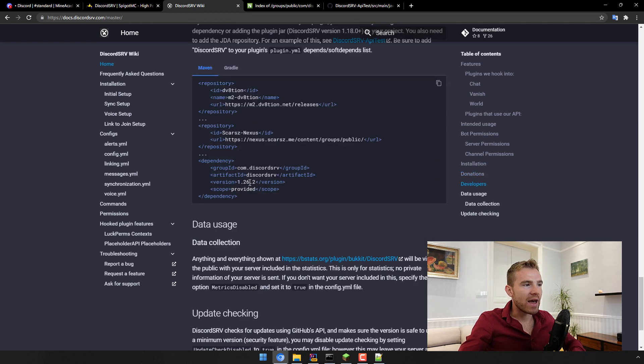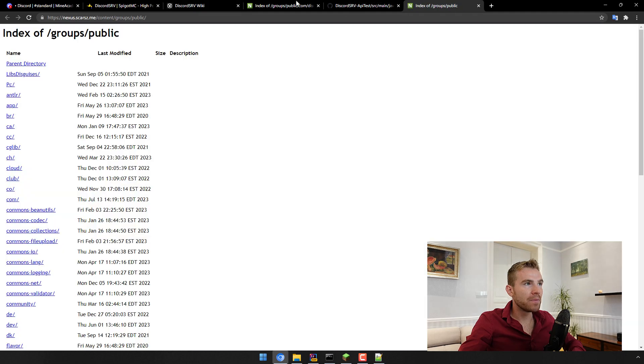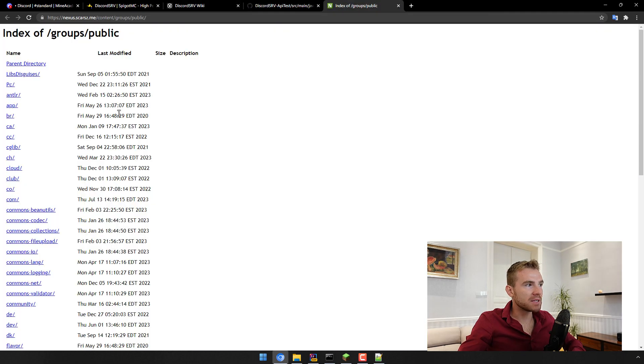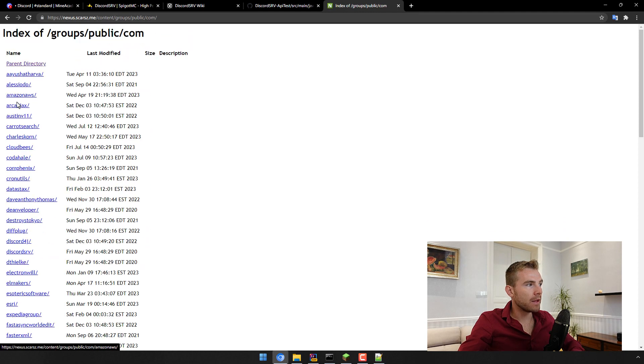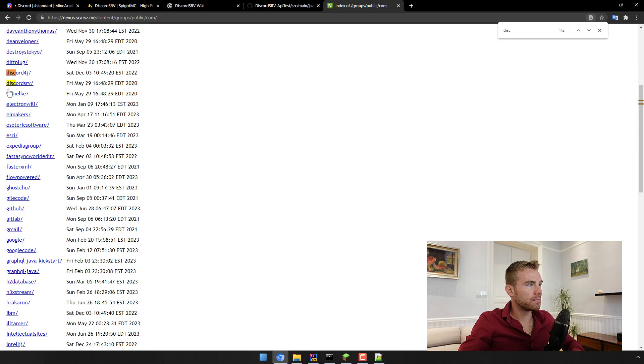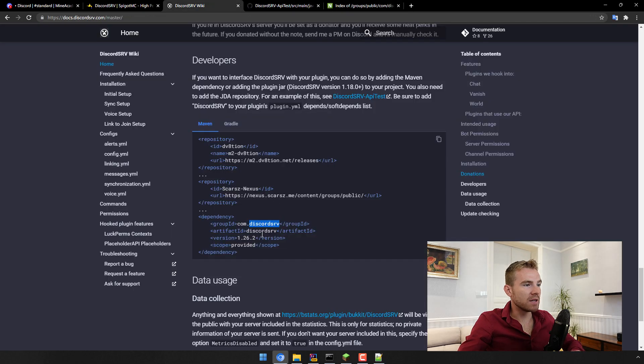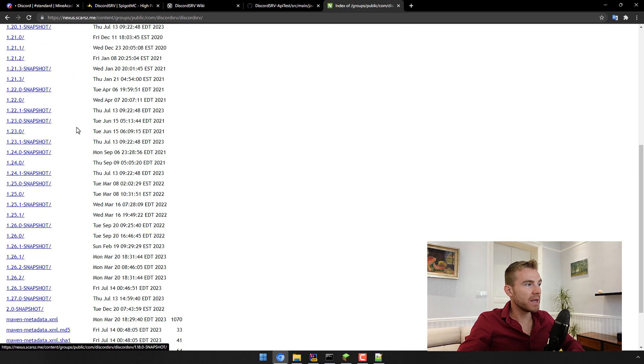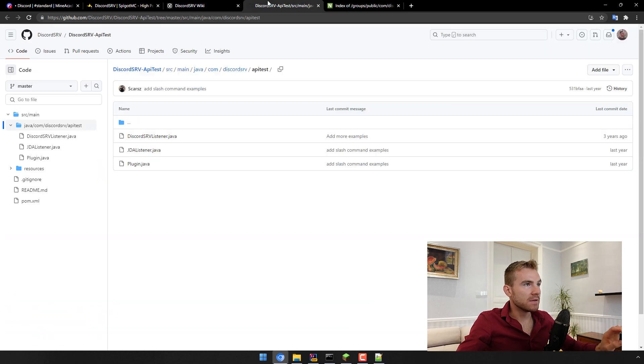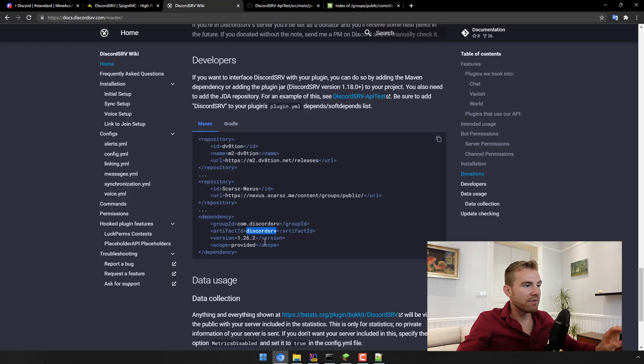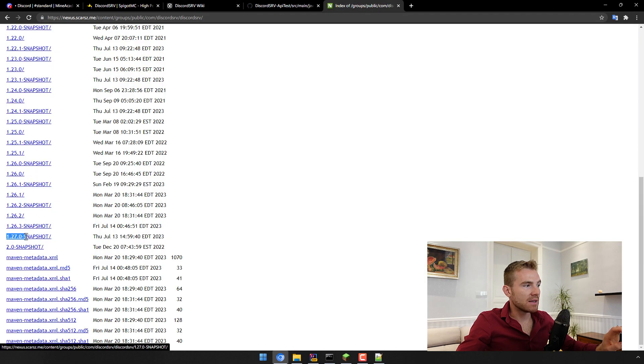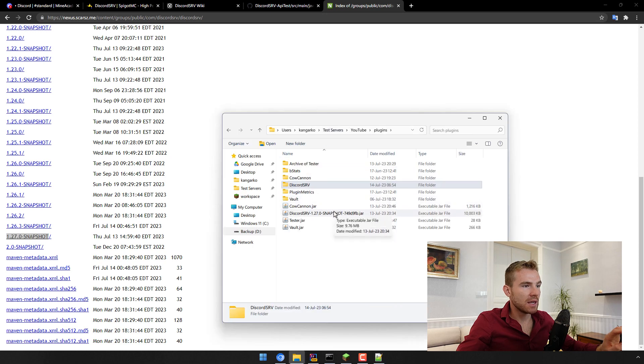Just know that if the dependency right here is outdated what you can do is visit the repository right here. So you can go here and then you can just open up com and DiscordSRV. So let me just look for com, discord is right here, DiscordSRV, and then open up the artifact ID discord SRV and then just look for what they have here. You can see that we have 1.26.2 but the latest one is actually 1.27.0 snapshot. This is the one that we've downloaded right here.